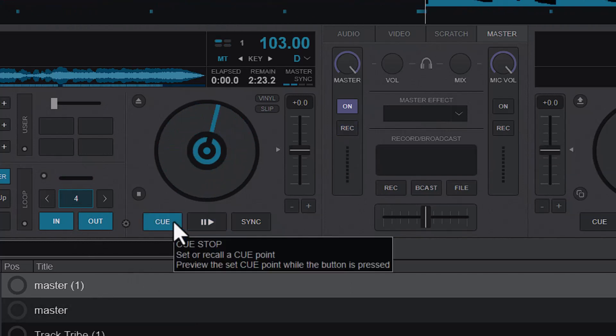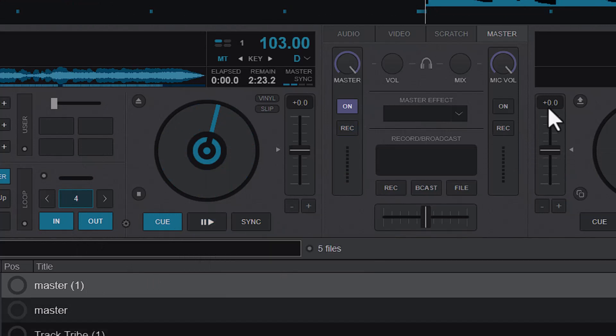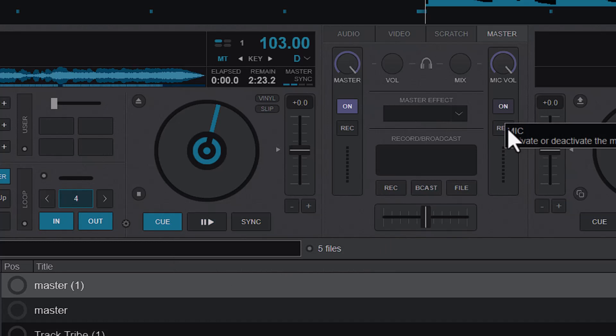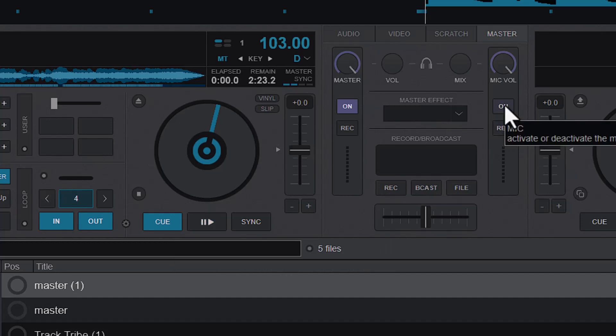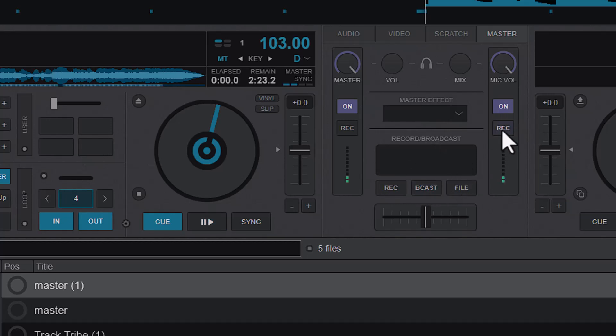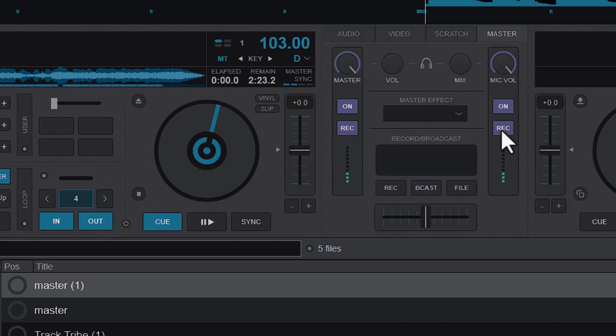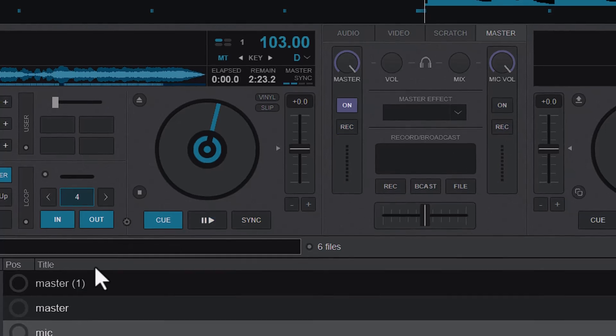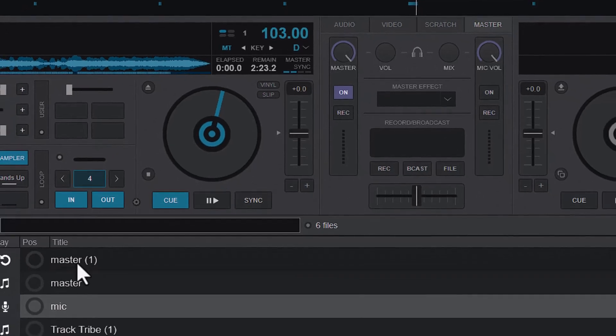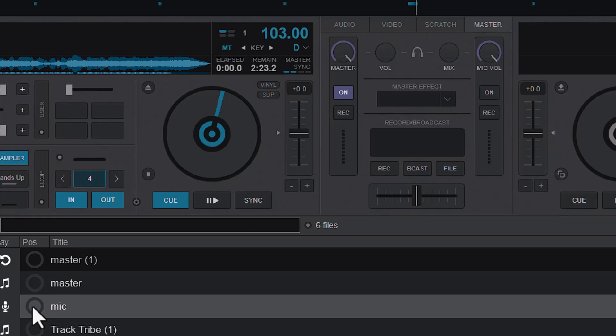The other one is to actually record your microphone. So now I'm going to record my microphone. First I will turn on my microphone and then press record. And you can see that is also recorded and it is named 'Mike'.